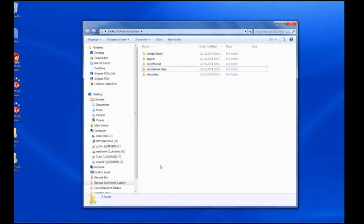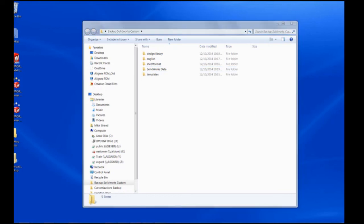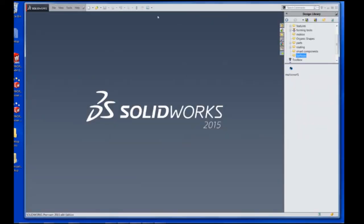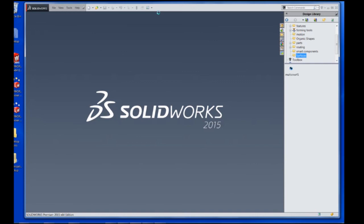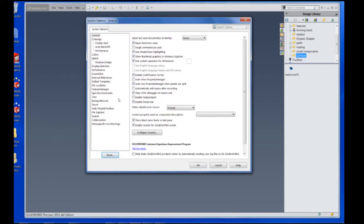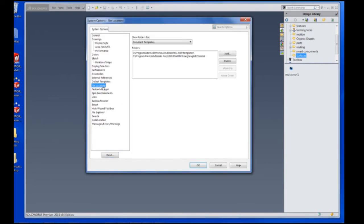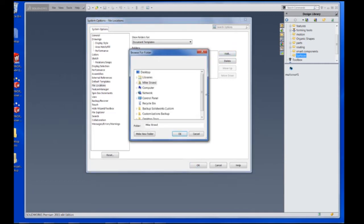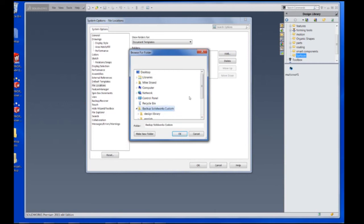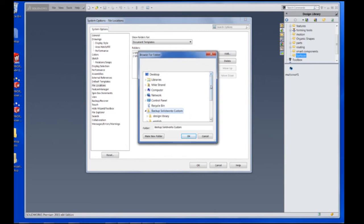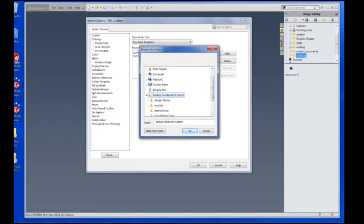So once we have all the copies of this backed up, there's an option up in the options, system options, called file locations. And here is where you can set these different locations to reference where the customizations are. So we're going to add a location here. We also can do that for the different design library, for instance, and the different tables and settings that we did, such as that.